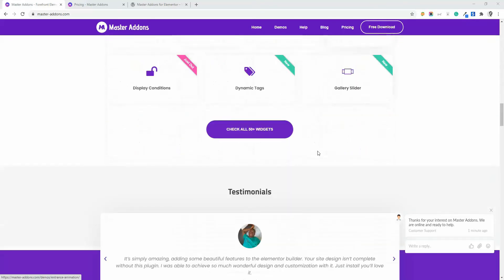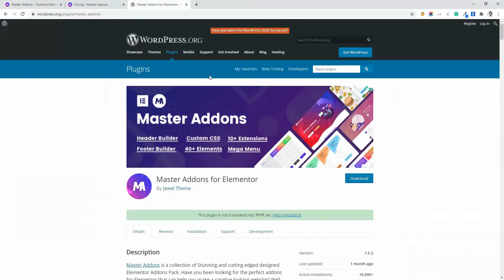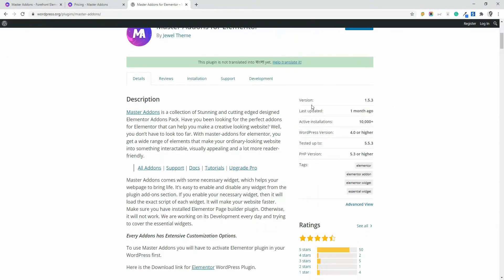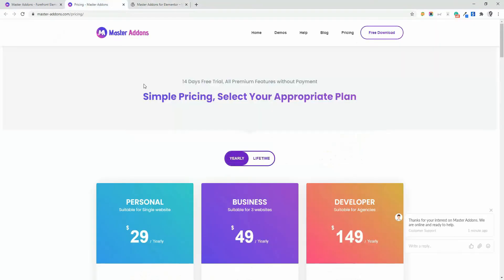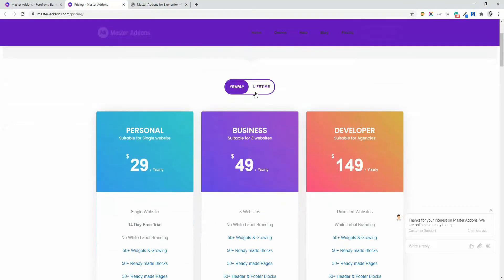As it is a freemium plugin, you can download it from the WordPress plugin repo. If you want to get the pro version, then check the pricing page from our official website.